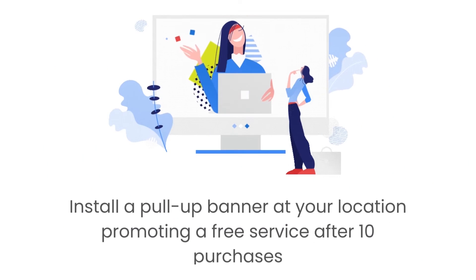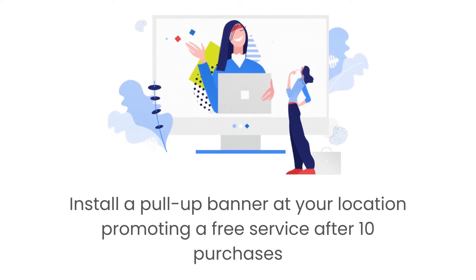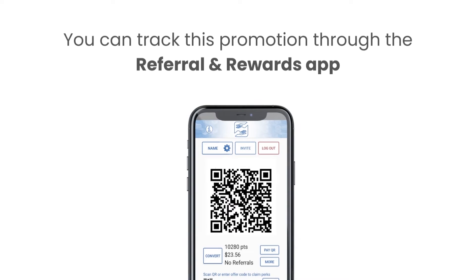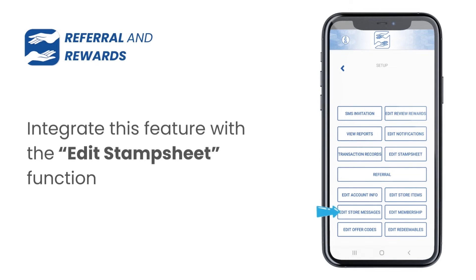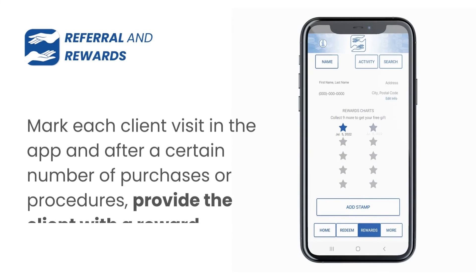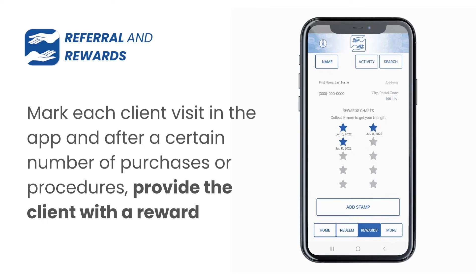Increase new clients' loyalty: install a pull-up banner at your location promoting a free service after 10 purchases. You can track this promotion through the referral and rewards app — integrate this feature with the 'Edit Stamp Sheet' function and mark each client's visit in the app. After a certain number of purchases or procedures, provide the client with a reward notification.